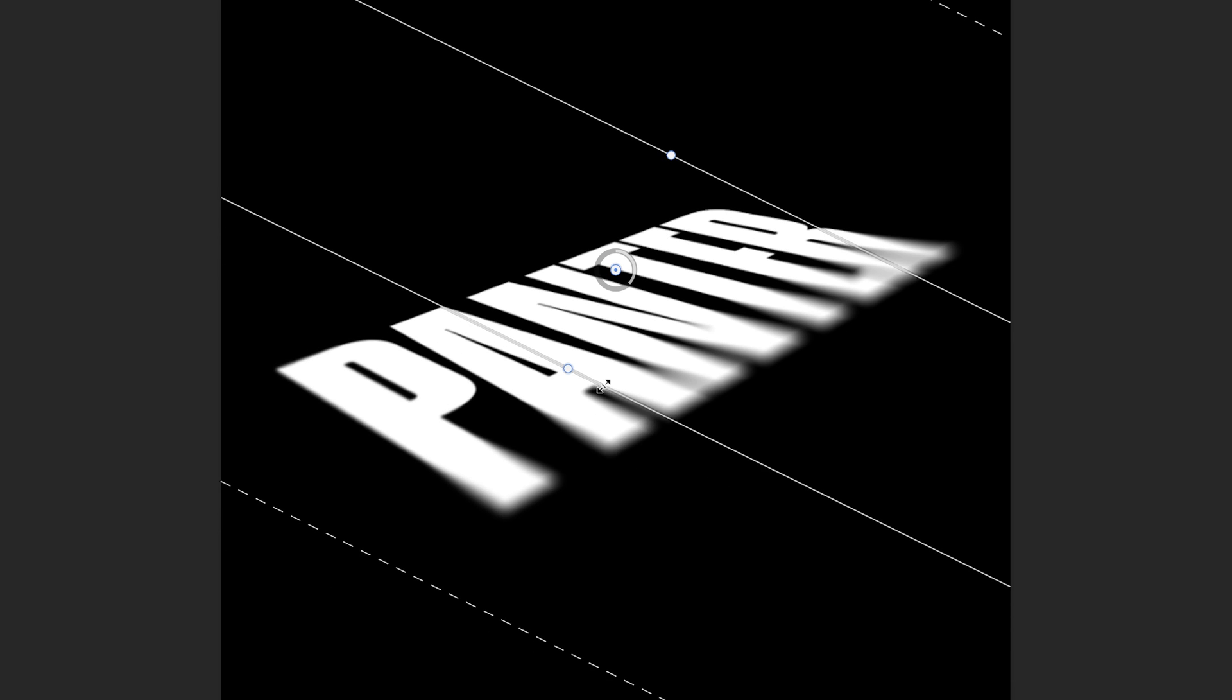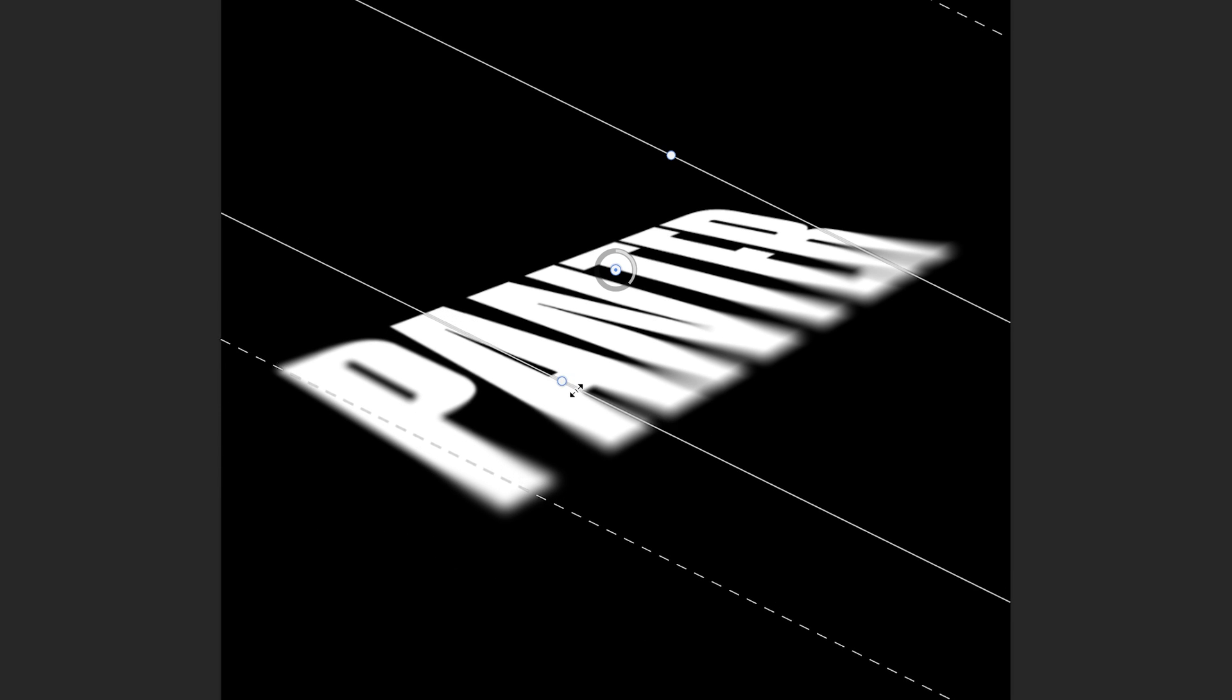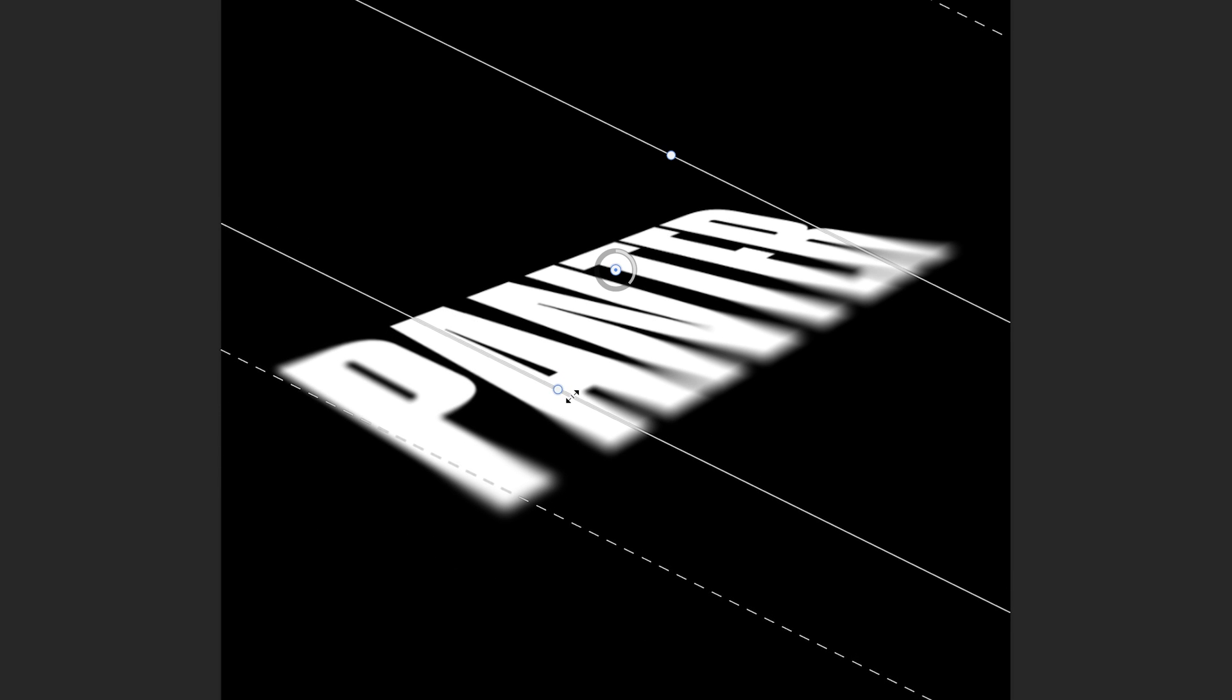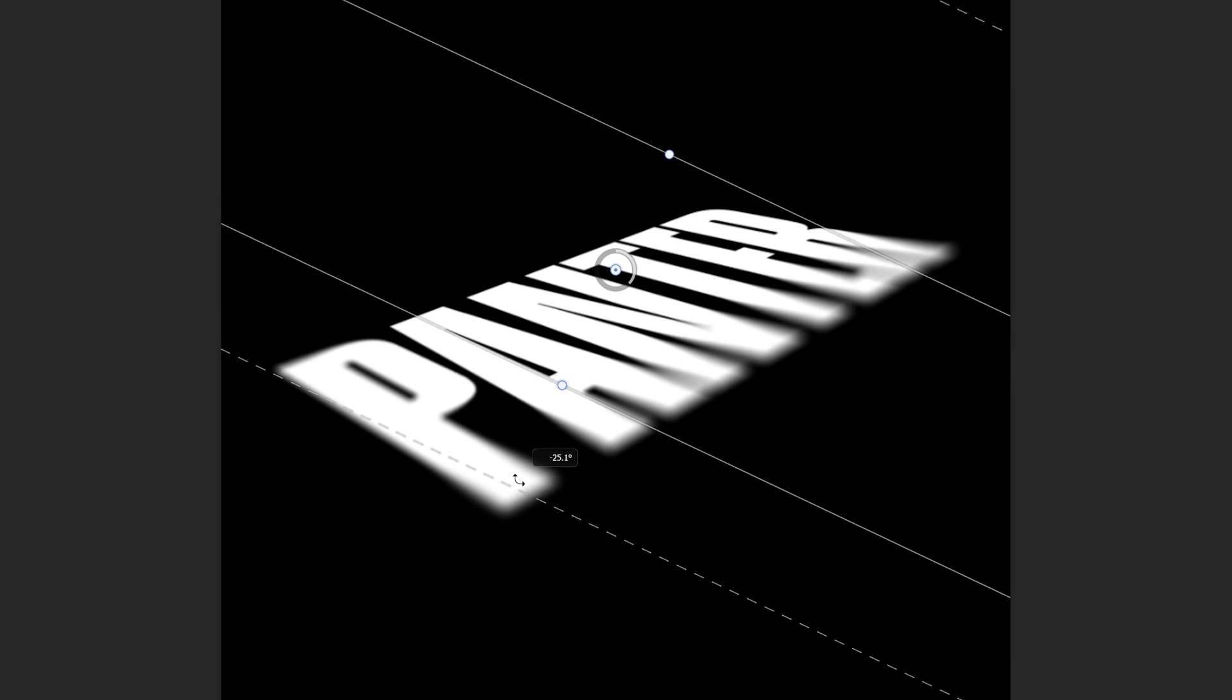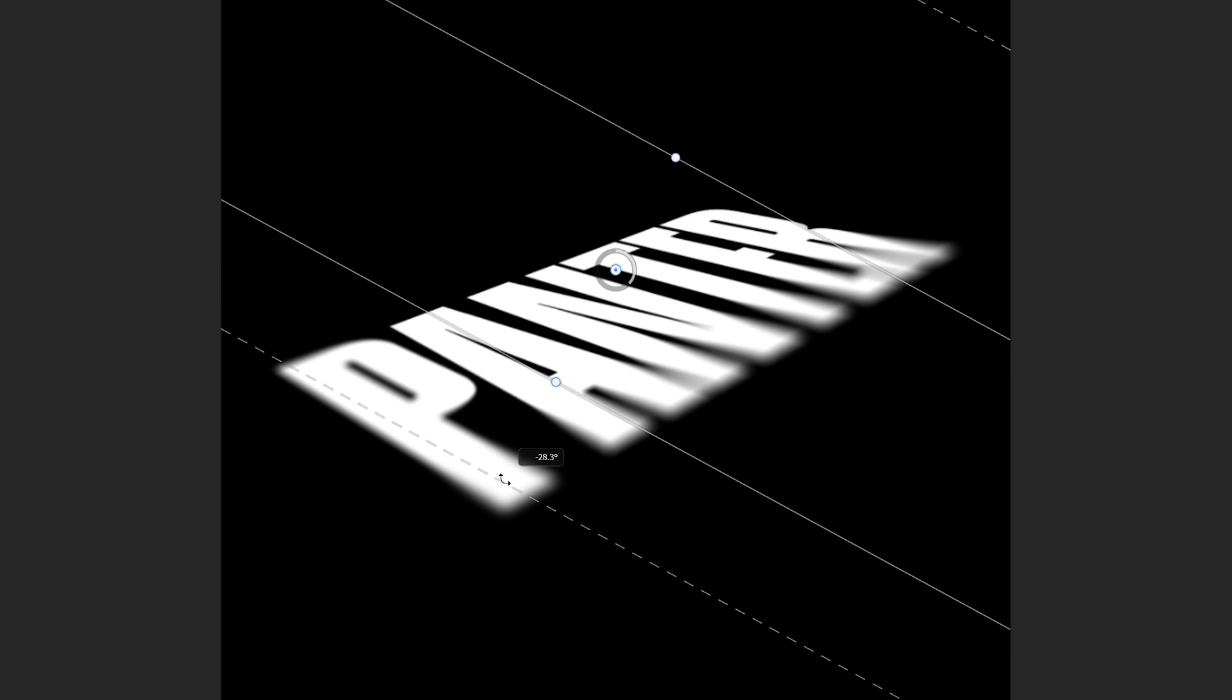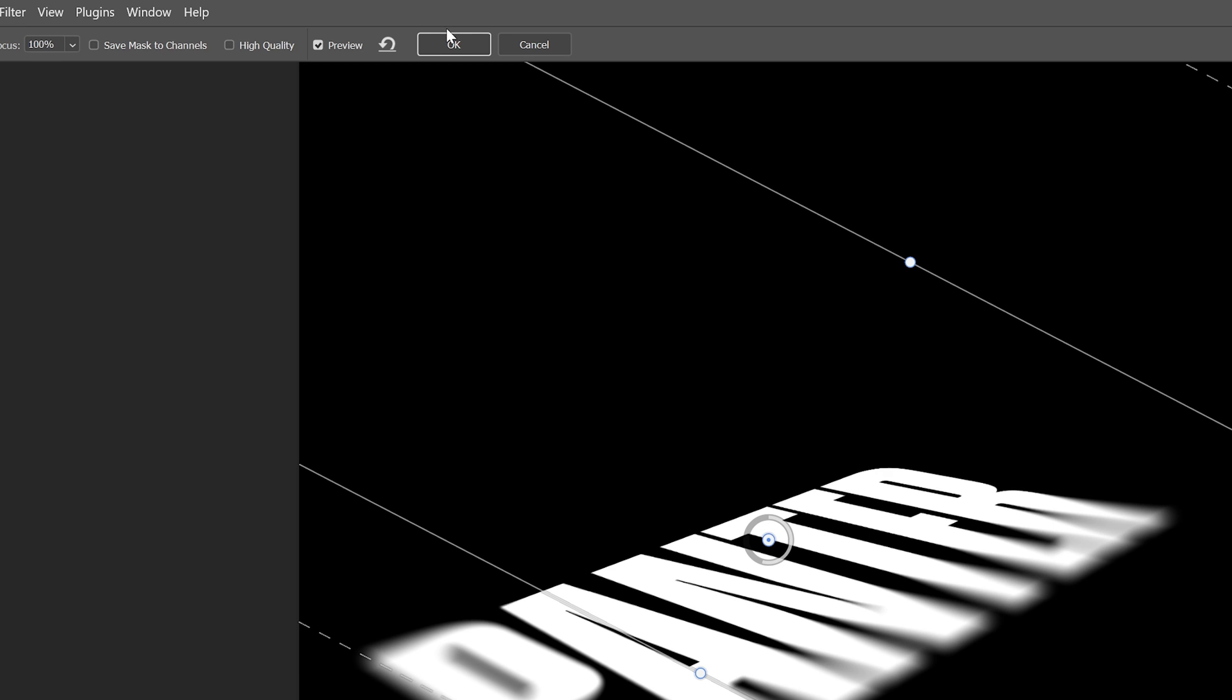I'm gonna bring it here, also bring these lines in so it's gonna make it blurry. I'm gonna rotate it something like this, bring this in, increase the blur from here, and click OK.